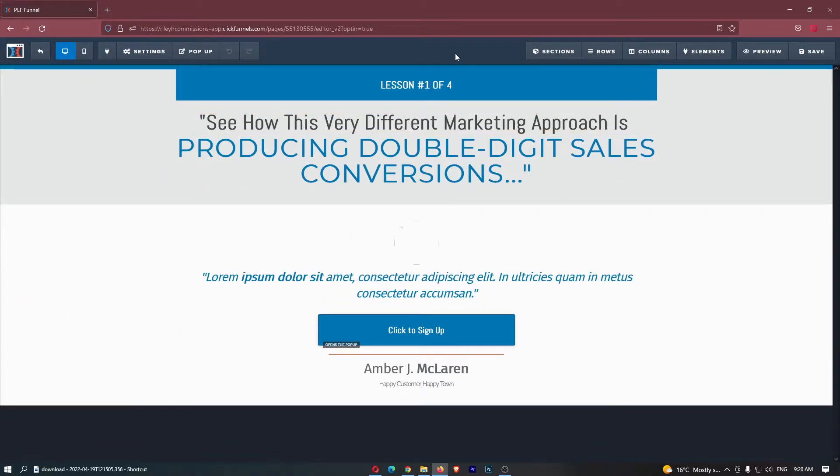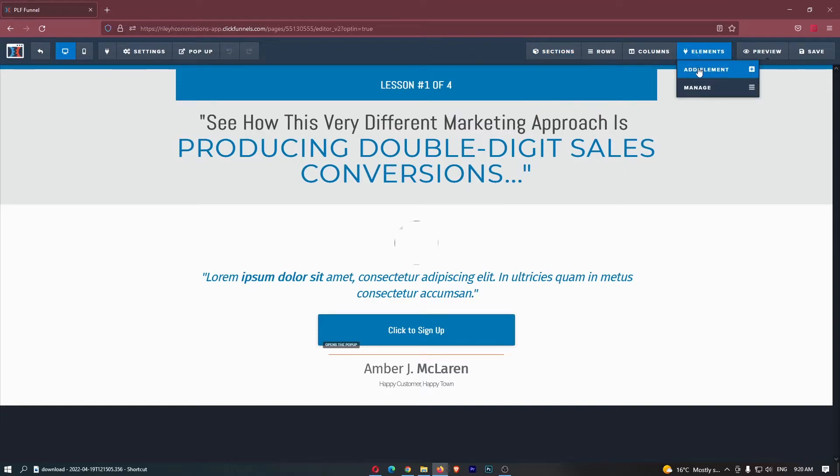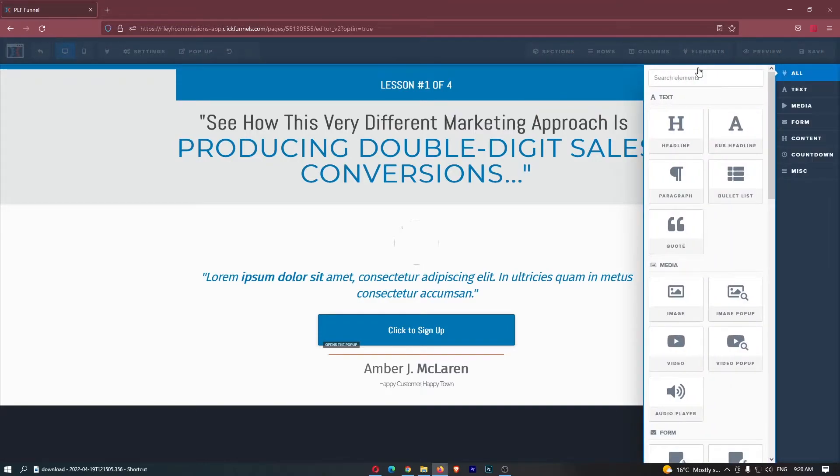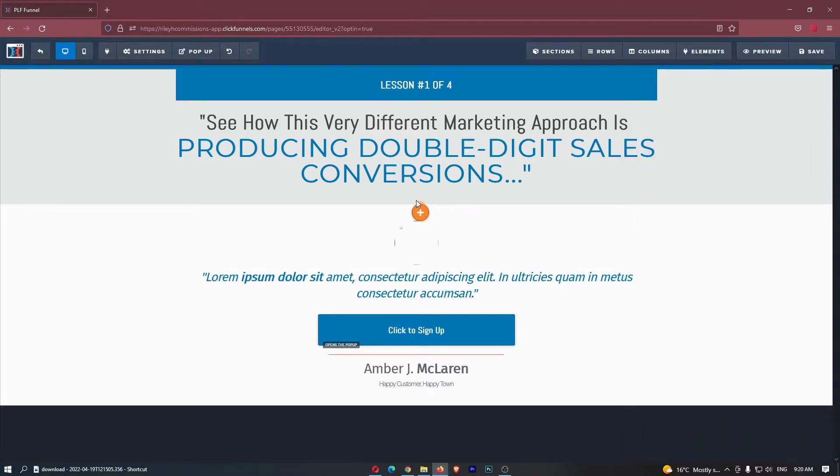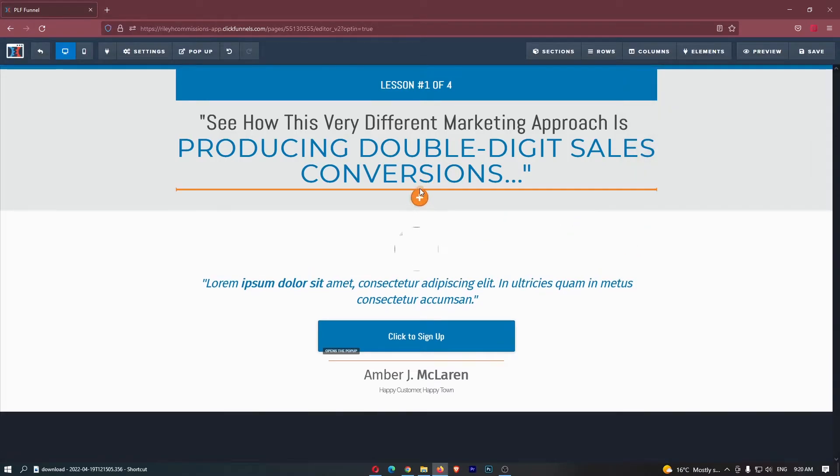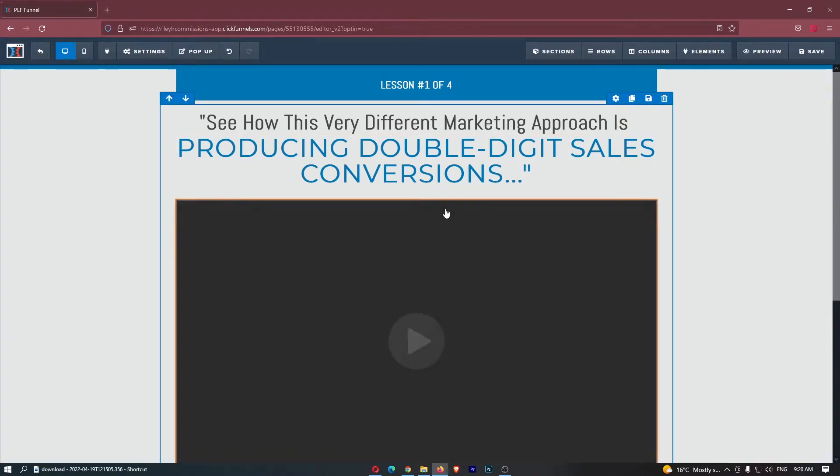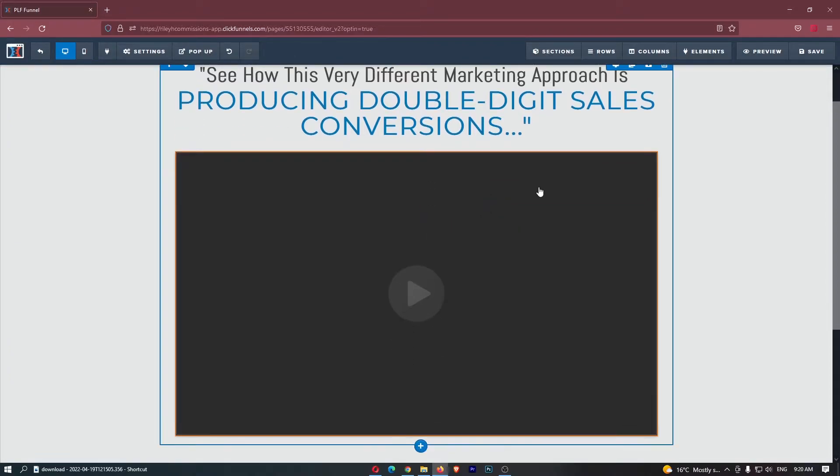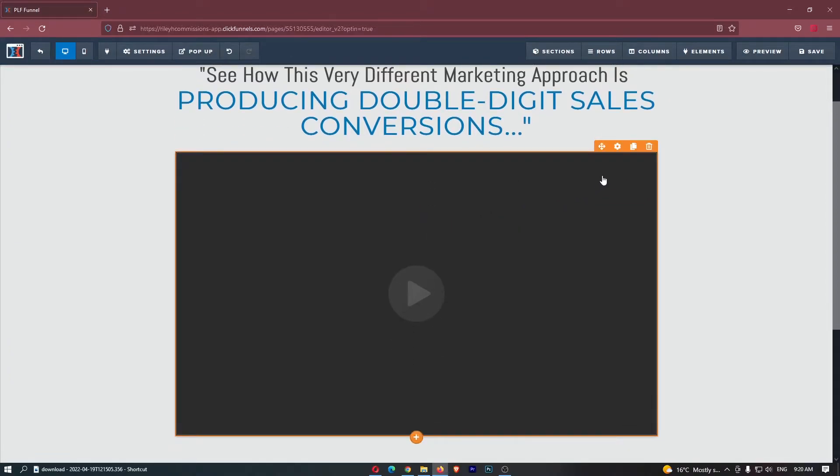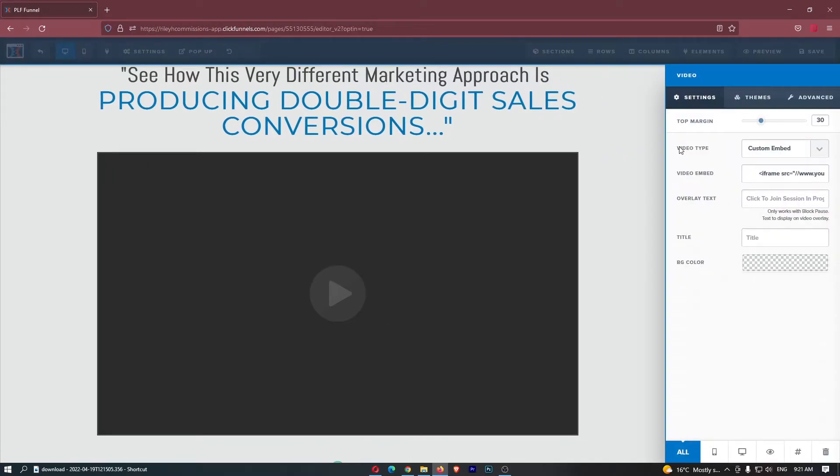To add a video and embed this, all you need to do is go to element and add an element. Then from this element section we want to select video and just drag this in. So let's just add it right here and you can see a pretty nice area to add a video. Once that video section is loaded in, click into the video settings right here at the top.